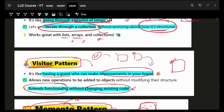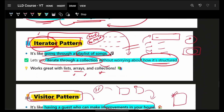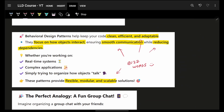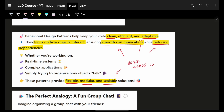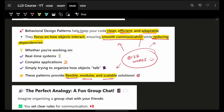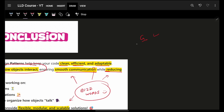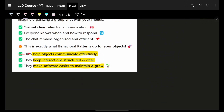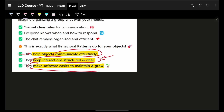And that's how beautiful these patterns are. As a conclusion, behavioral patterns give you code that is clean, efficient, adaptable, smooth, with reduced dependency — flexible, modular, and scalable. The entire essence is that your code becomes super good because of behavioral design patterns. Ultimately, it focuses on how objects interact rather than how to create them — that was creational design patterns. Here we see how objects interact after creation. They help communicate effectively, keep interaction structured and clear, and make software easy to maintain, grow, and scale. Let's jump to the next one: the Strategy design pattern.